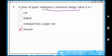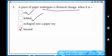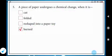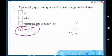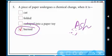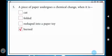Last question: a piece of paper undergoes a chemical change — when does this happen? When it is cut — no, because after cutting it is still paper, no new substance is formed. When folded — also no new substance formed. When reshaped into a paper toy — no. The answer is when it is burned. When paper is burned, ash is formed, and ash is a new substance. So paper undergoes a chemical change when it is burned.